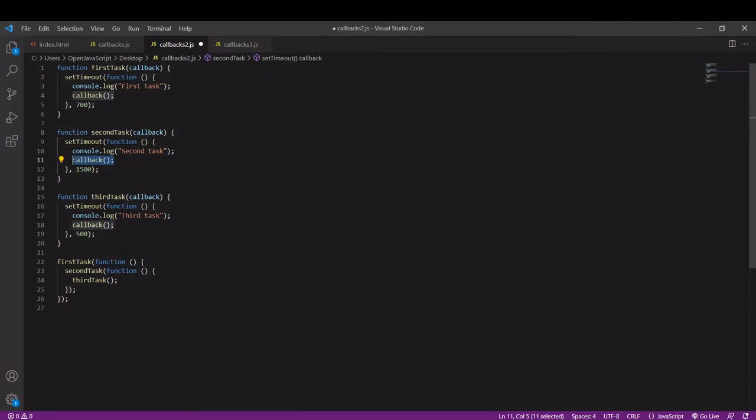I've added a callback parameter to each of the functions, I execute it after each task is complete, I'm defining what callback is in the calls so in each one I'm calling the next function.